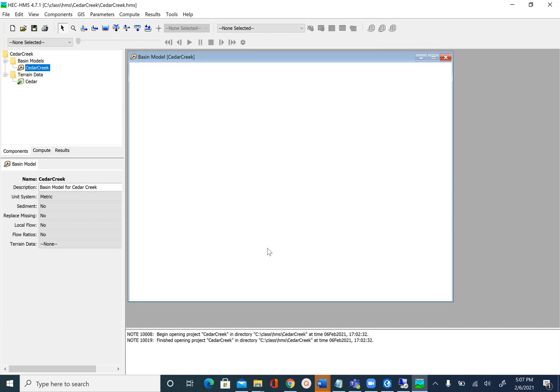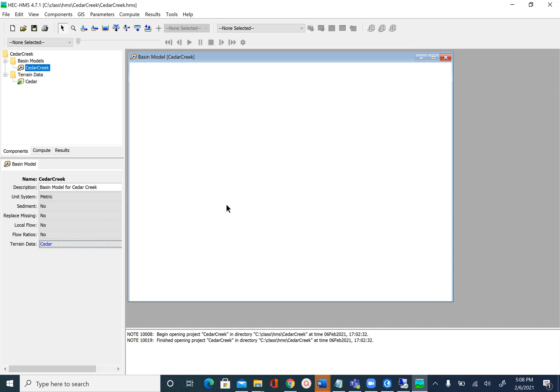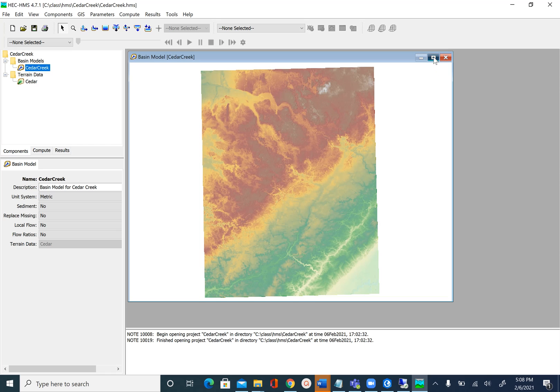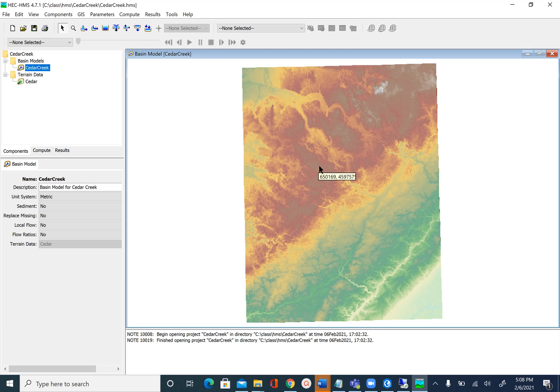After you do that the terrain should show up here, and in some cases it may not show up. If the terrain doesn't show up, in the explorer window we have CedarCreek and if you click on this you will see the components associated with it. You can see right now the terrain data is none. So we can go and change that to Cedar. Then it may take some time to refresh the map and then you should be able to see the DEM on the desktop window or map window.